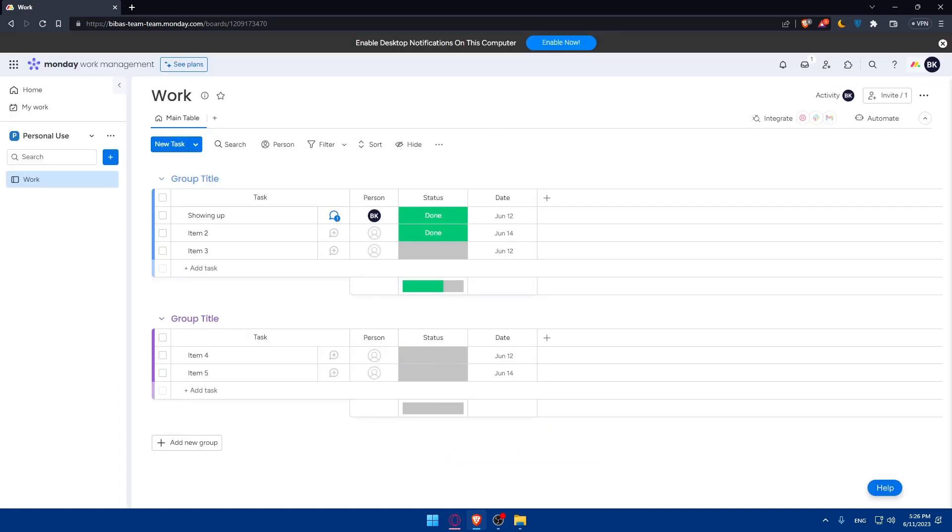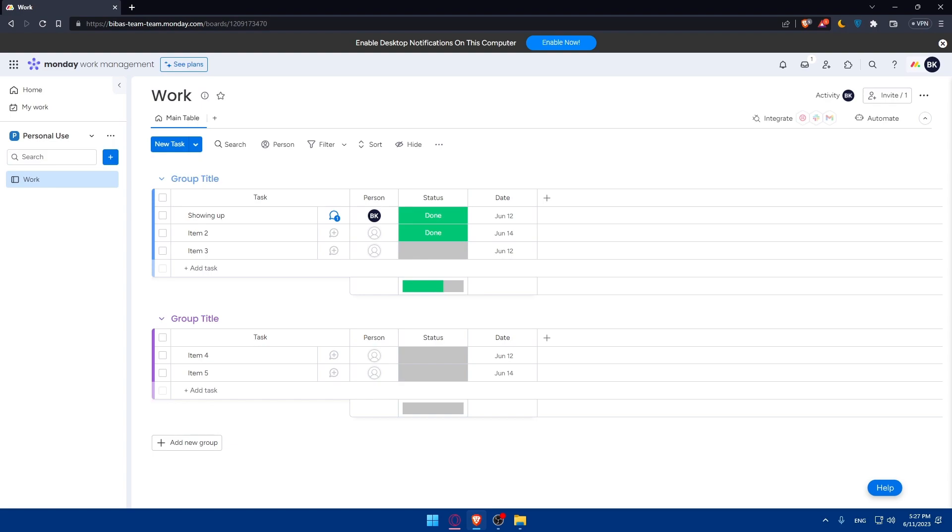Periodically review your task board and evaluate your progress. Reflect on completed tasks, identify any challenges, and make adjustments to your workflow if necessary. Celebrate your accomplishments and use the insights gained to improve your personal productivity. Consistency is key when it comes to personal task management. Make it a habit to regularly update your task board, check off completed tasks, and review upcoming tasks. As you gain experience, adapt your setup and workflow to better suit your needs and preferences.